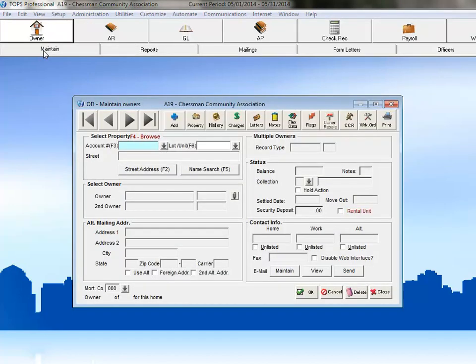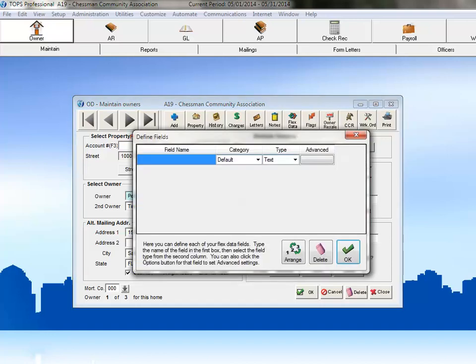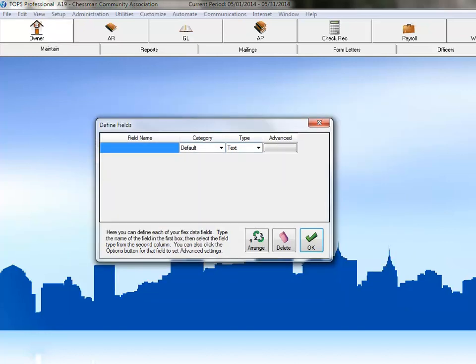then select an Owner and click Flex Data. Both methods will bring up the same screen. The first step to setting up a flex field is giving the field a name.